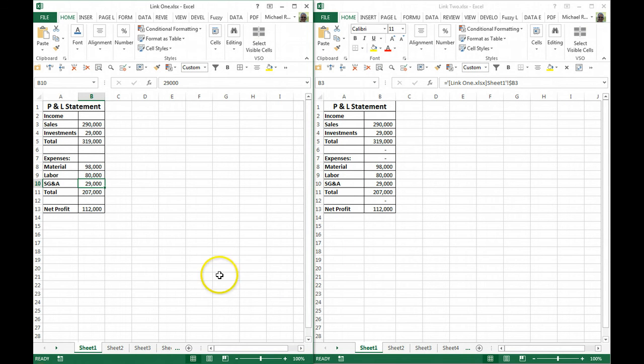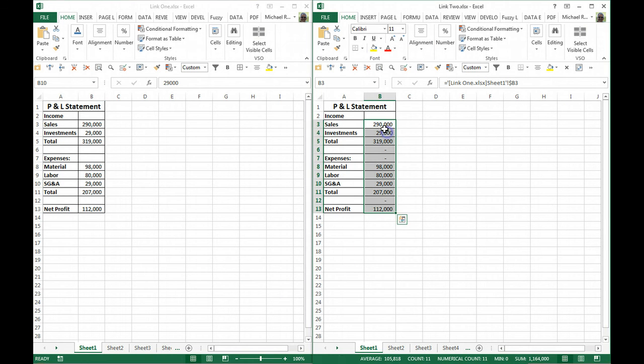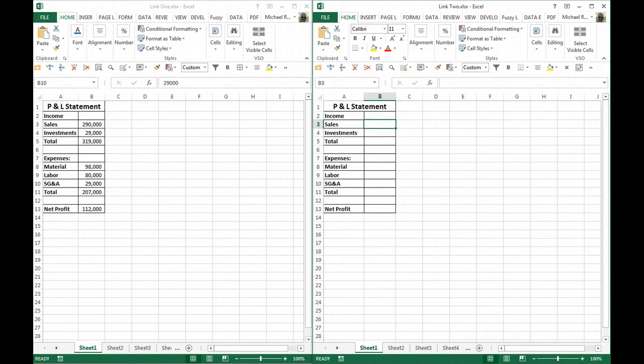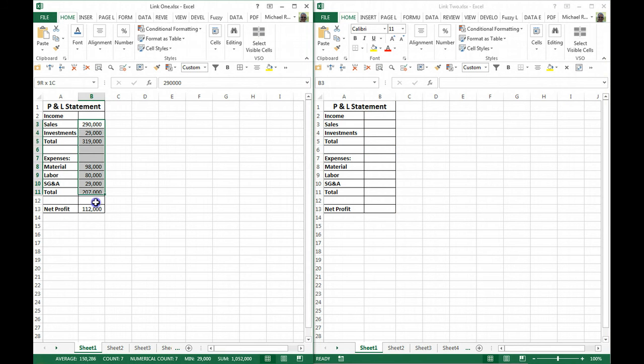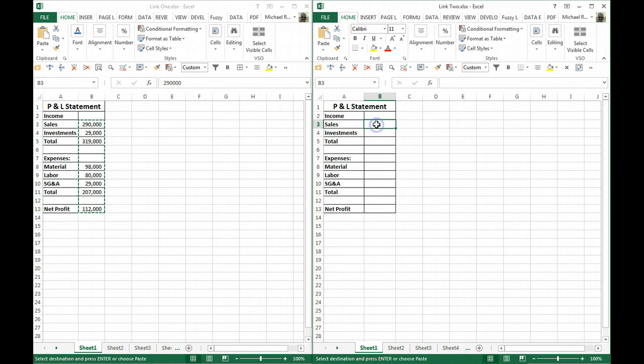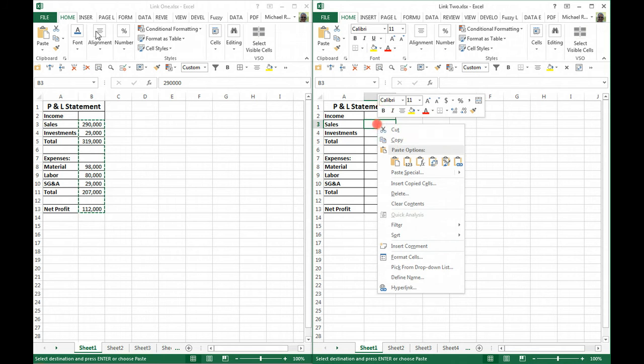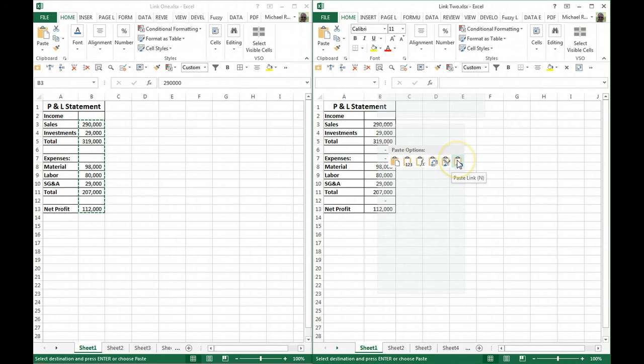An alternative to that—I'm going to delete these links—would be to highlight what I want to link and copy, then go to the new file, right-click, and paste link.